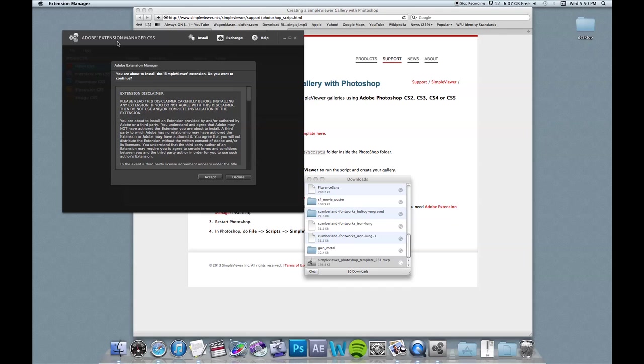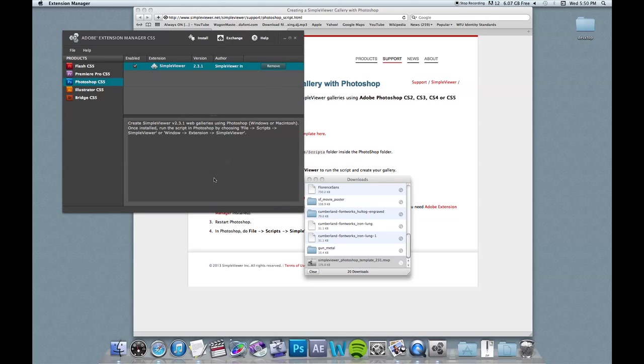So once you double click that, it brings up Adobe Extension Manager. And I'm using CS5. You guys have CS6. That's not really a huge deal or a big difference, especially for this example. But if I'm ever doing a tutorial where that is, I will definitely point that out. So I'm going to click accept here. And once it gets to this point, it has installed the simple viewer correctly.